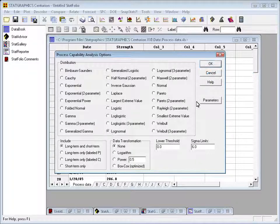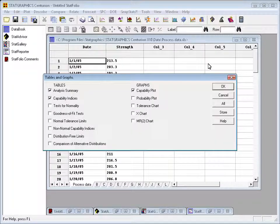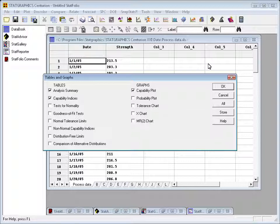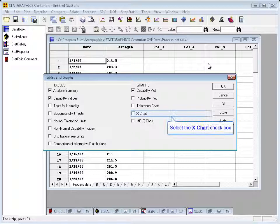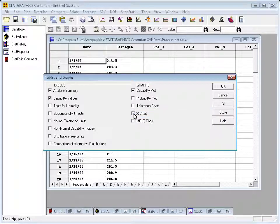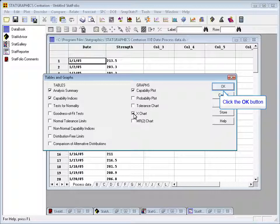All right. Having done that, I'll press OK. And now I'll see a list of different tables and graphs. It's chosen by default to give me an analysis summary, capability indices, and a capability plot. I'm also going to ask for an X chart. That's basically a chart of the measurements over time, and then press OK.